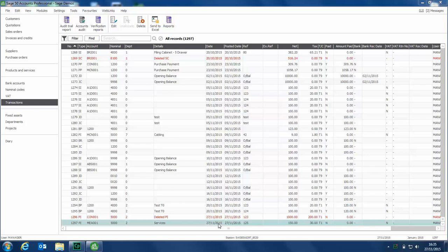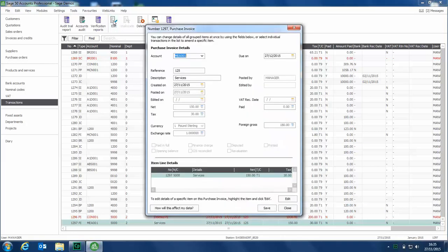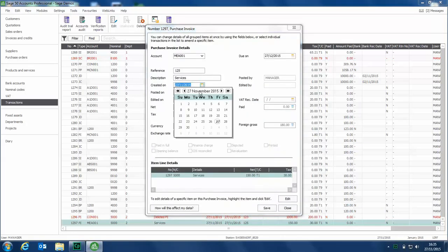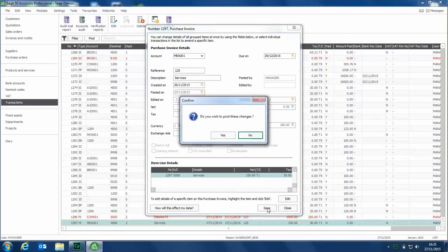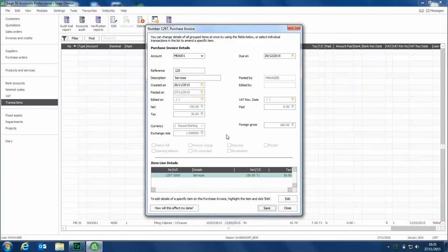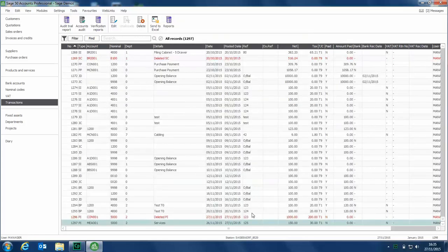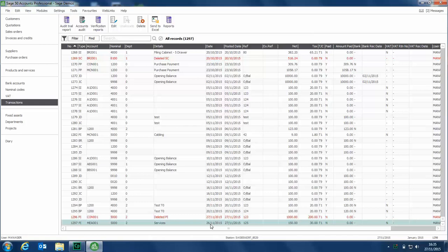We highlight the transaction, then at the top, we click edit. We can just go in, amend the date, click save, click yes to the prompt asking if we wish to post these changes, and that's it done. The transaction is now dated the 26th.